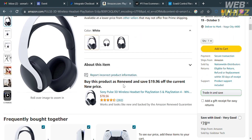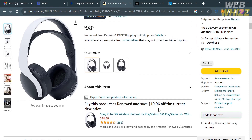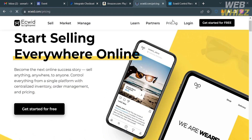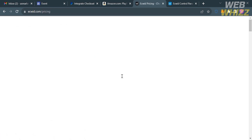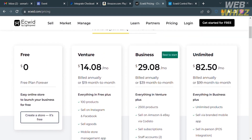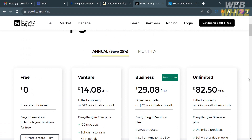That is the second way to add payment methods in Google Sites. The third method uses a platform called Ecwid — go to ecwid.com. Ecwid is an e-commerce platform that allows users to create and manage their online stores. They offer different plans including a Free plan, Venture, Business, and Unlimited, each with corresponding prices and features.